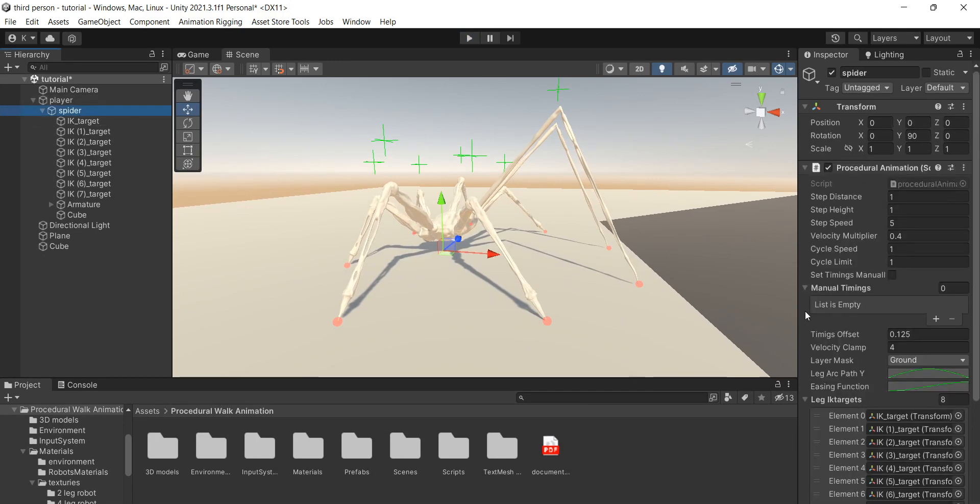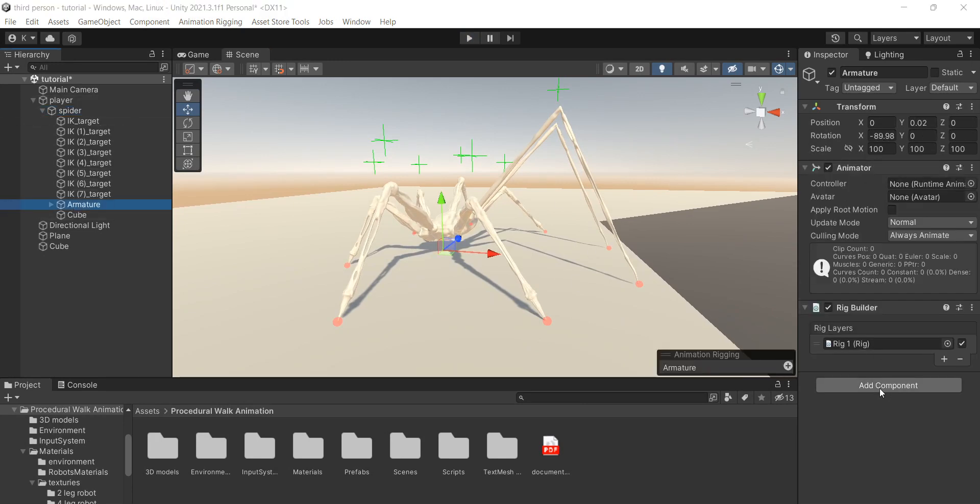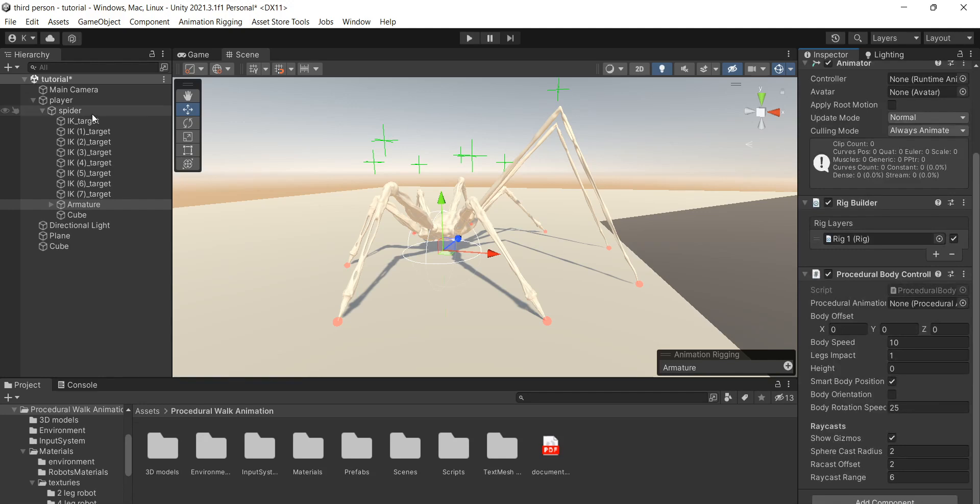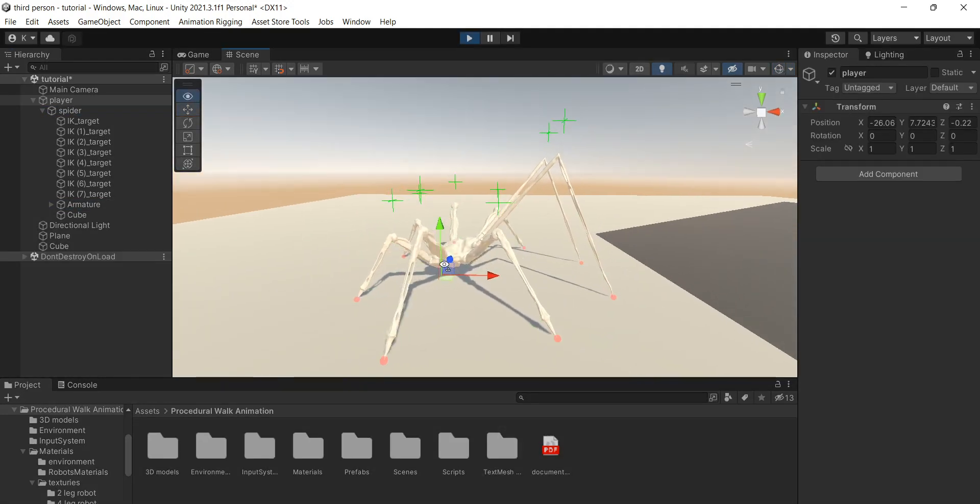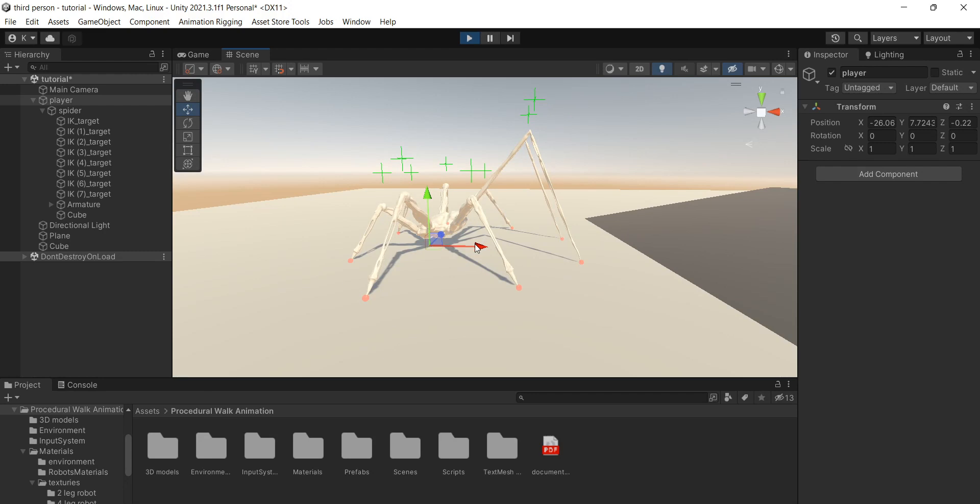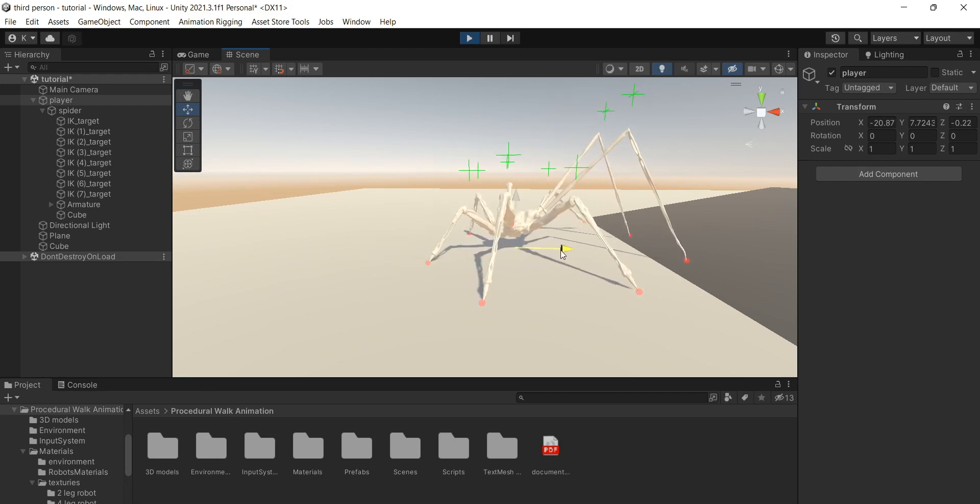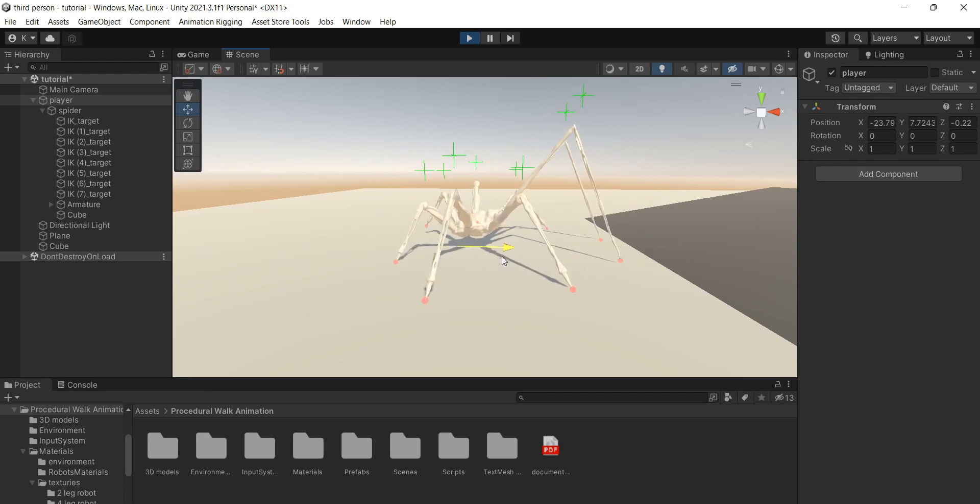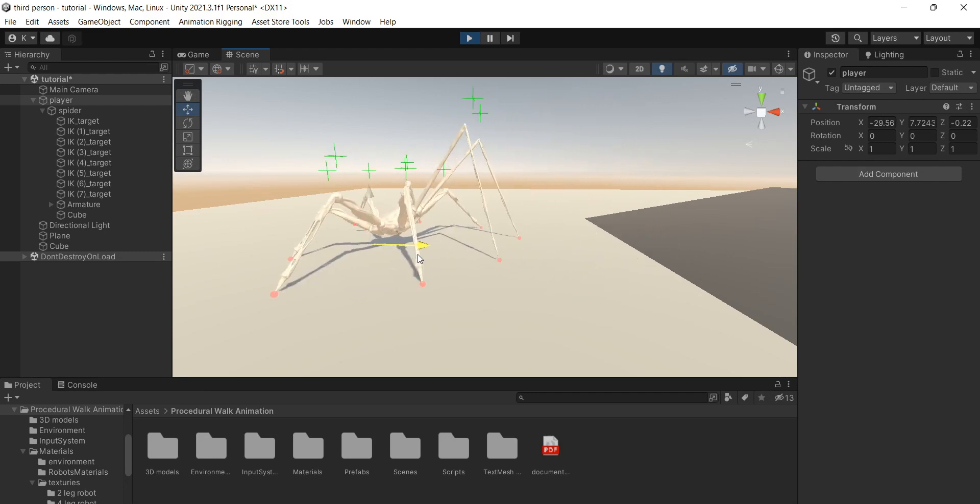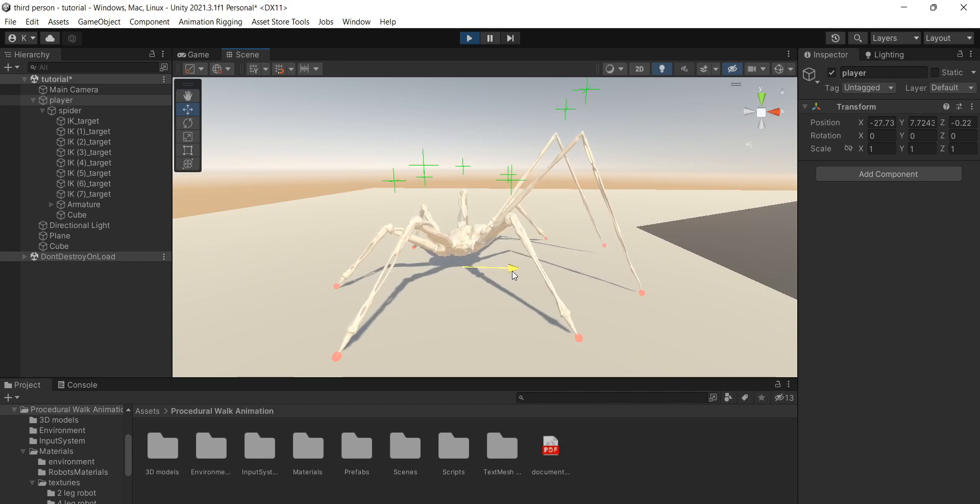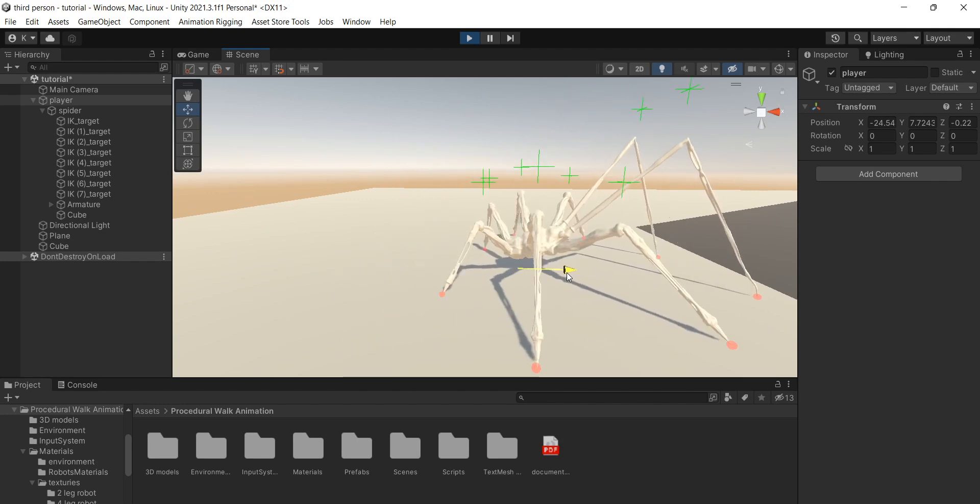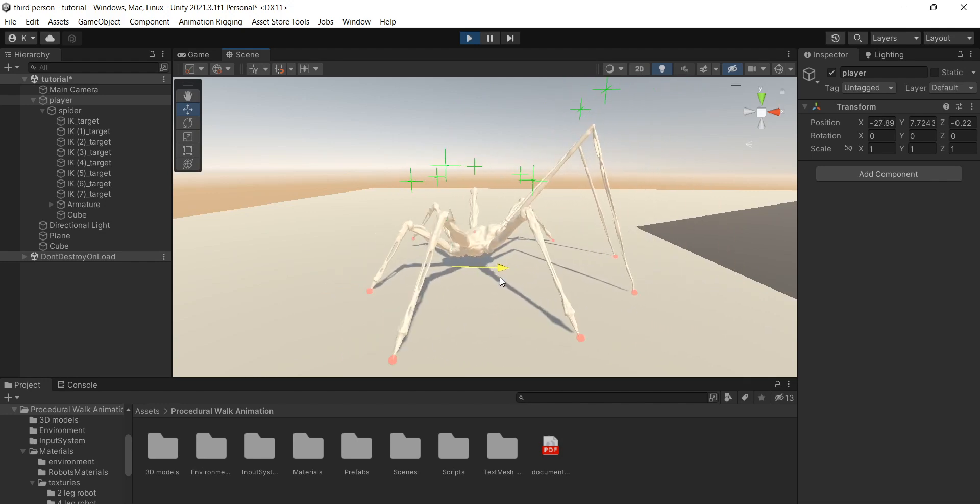Now select the armature and add procedural body controller. And here I highly recommend to check the smart body position box. It makes everything more realistic and brings life to the animation by calculating body position based on average leg positions.